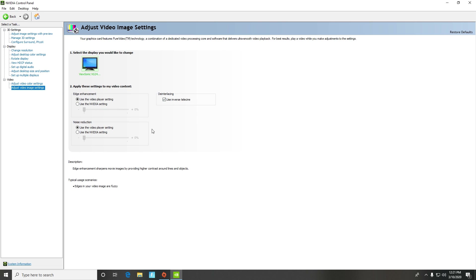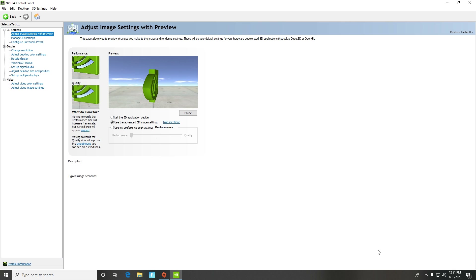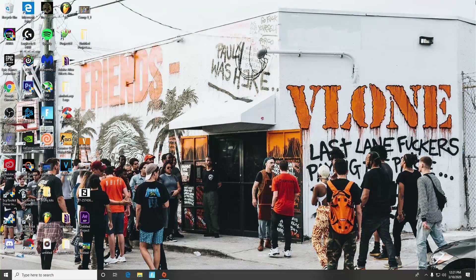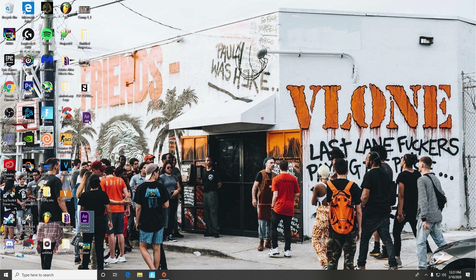Make sure everything is copied just like mine for Adjust Video Color Settings. Then go to Adjust Video Image Settings and make sure everything is copied just like mine. Press Apply at the bottom of the screen for all of this or it won't work. After that, I would reboot your computer just to make sure everything applied successfully — you should have better frames overall. If you enjoyed the video, leave a like, comment, and subscribe. We're almost at 2K subscribers, so make sure you guys subscribe and comment what else you want to see on this channel. I'll see you all later — peace.